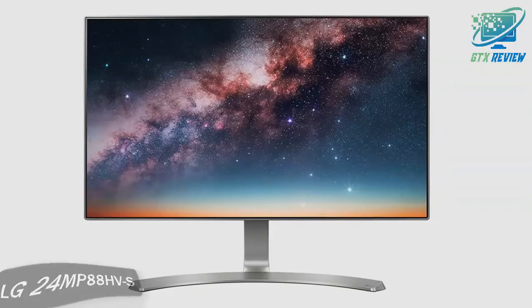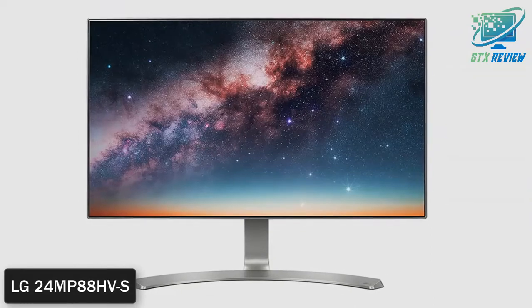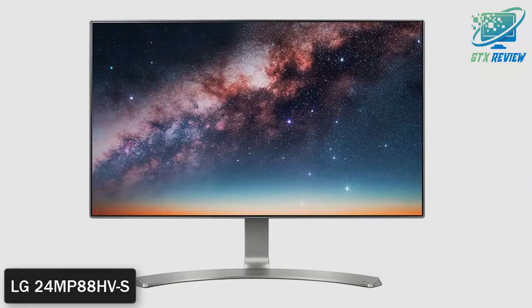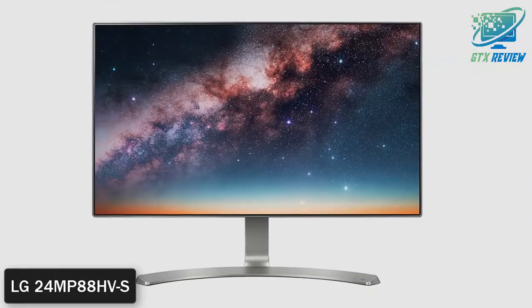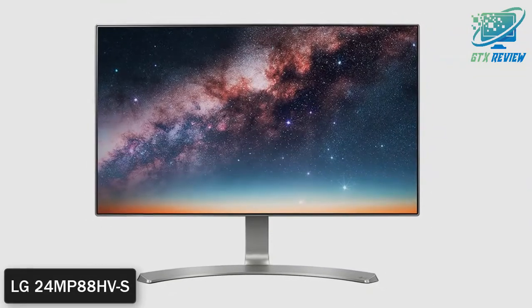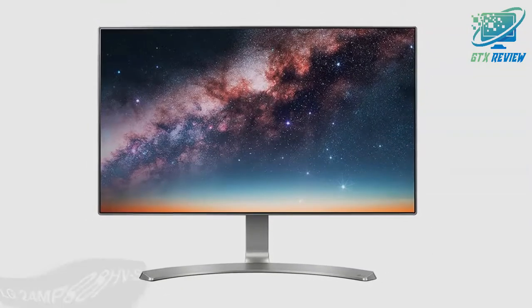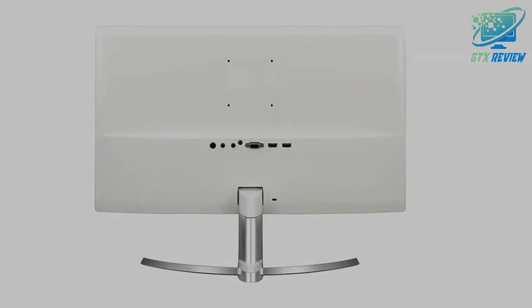Hello friends, welcome to GTX Review. Today we will talk about LG 24MP88 HVS. So, let's start.